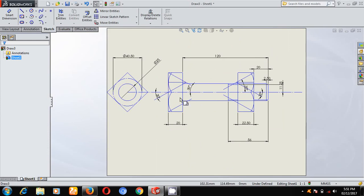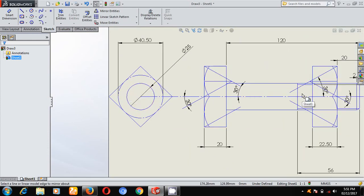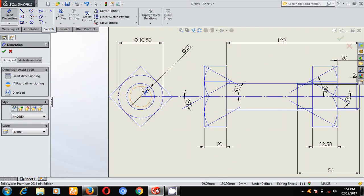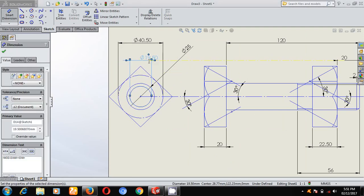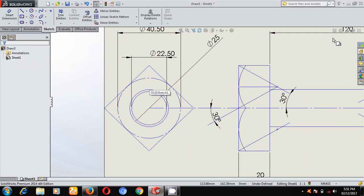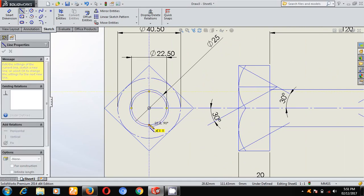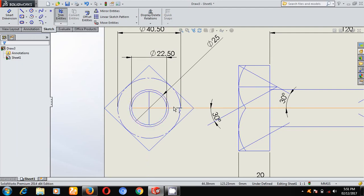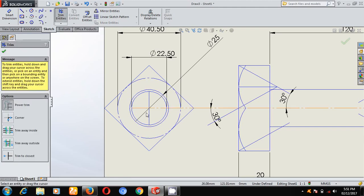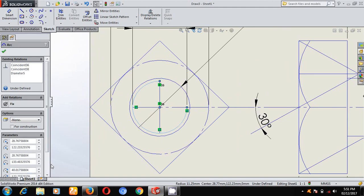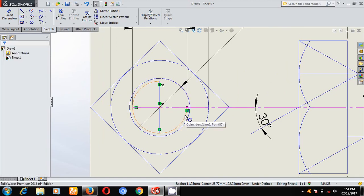This completes the square-headed bolt drawing. We are left with only the third circle — the thread circle at 0.9D. You can extend the center line and trim. Make this circle 0.9D, shown as a dotted line.